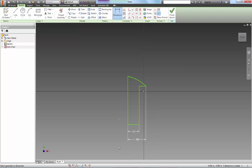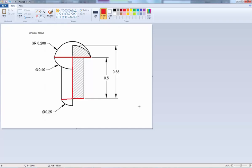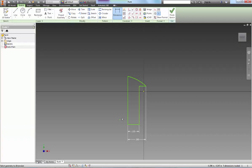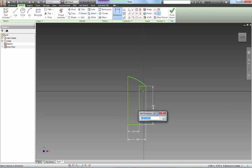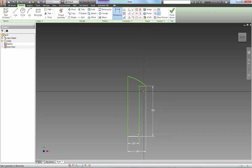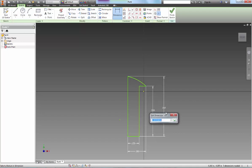We know the height of the object is 0.5 to here and 0.65 from there. 0.5 and to the top is 0.65.